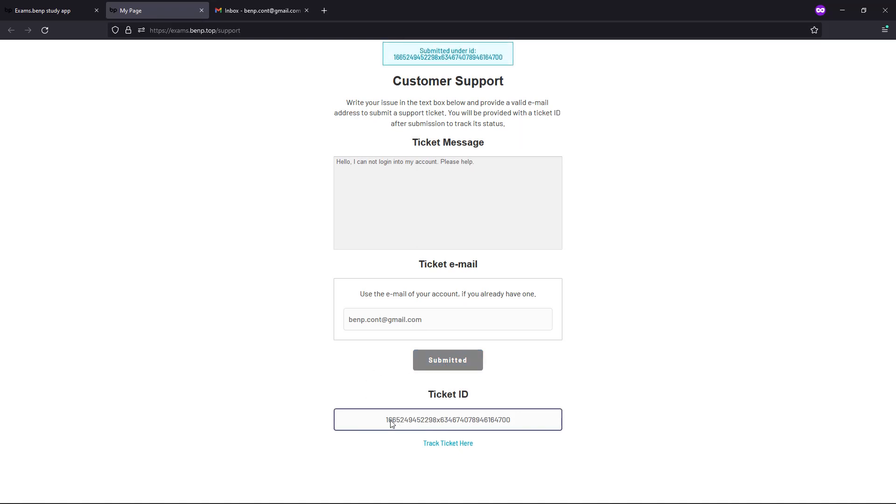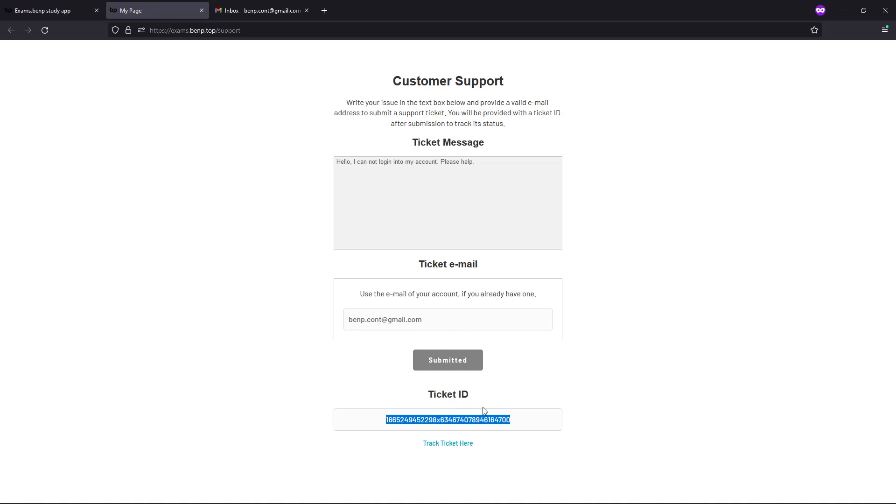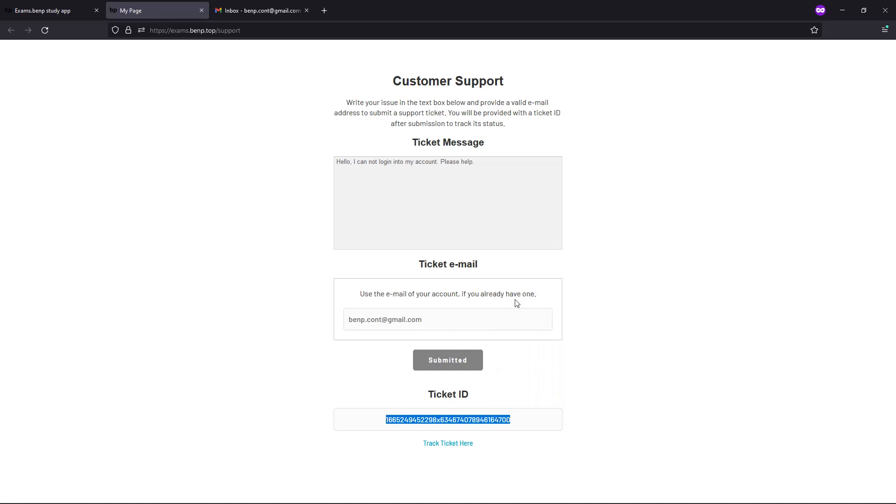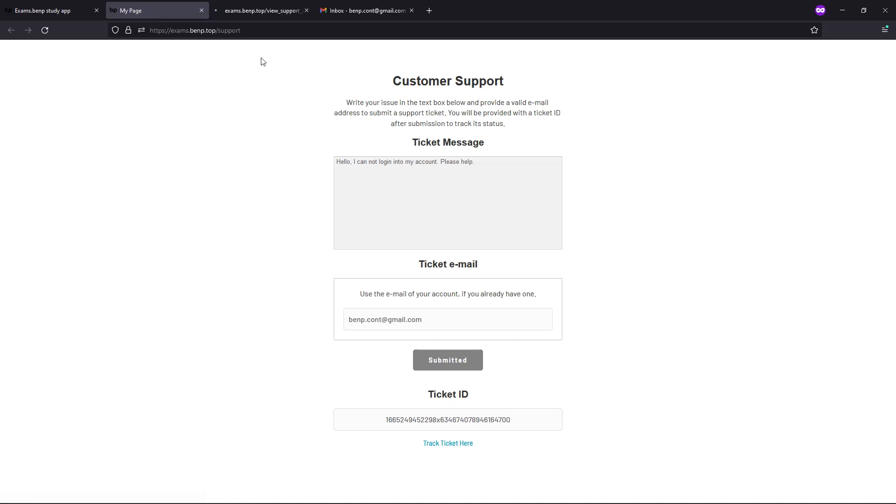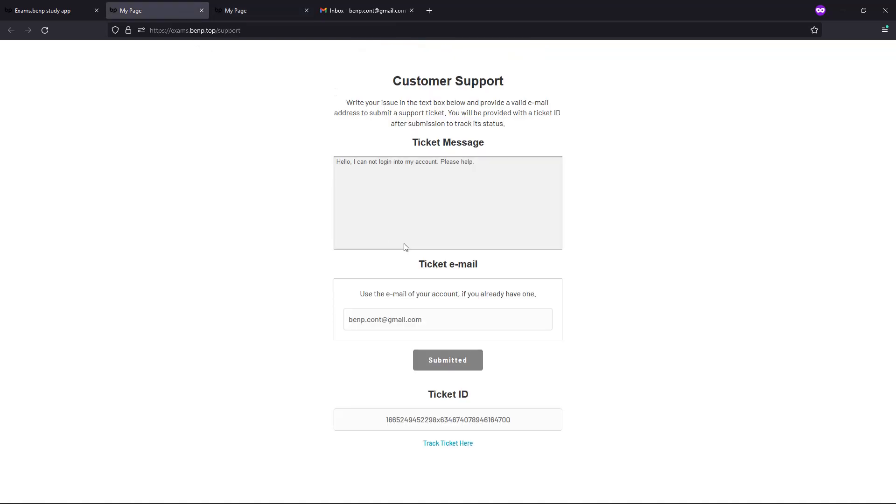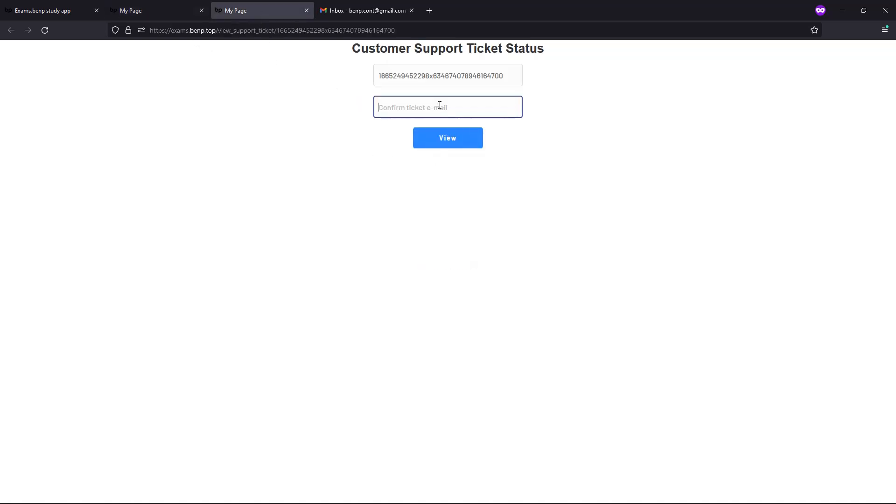you should copy this ticket ID somewhere, or you can click this code here to see the status of your ticket. Here you also need to provide your email, the email you used for that support ticket.